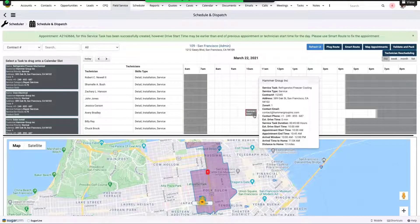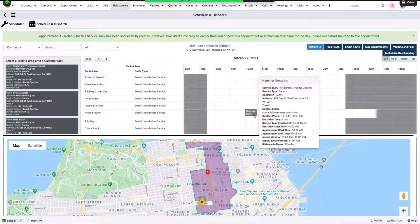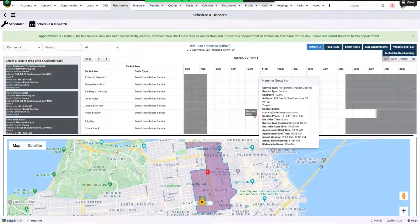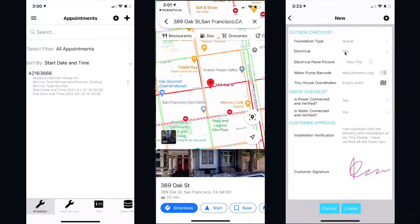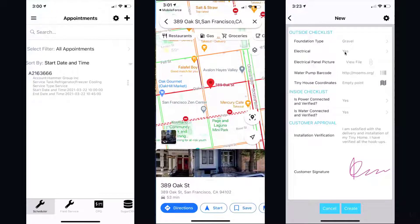And the platform will offer the resources with the right geo, the right skills, and availability for each assignment. Once on-site, mobile allows them to find the job.